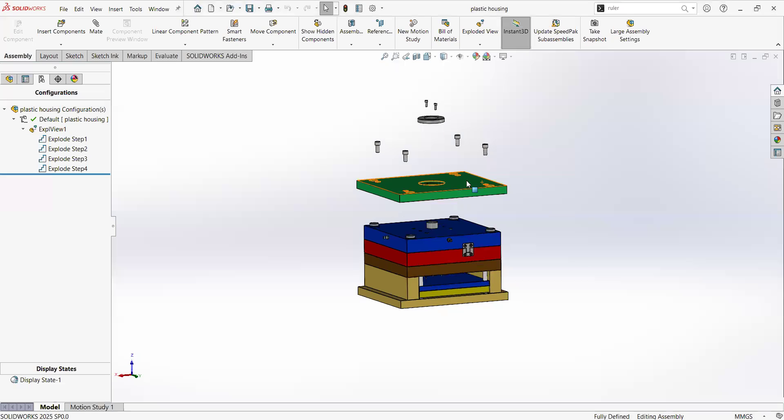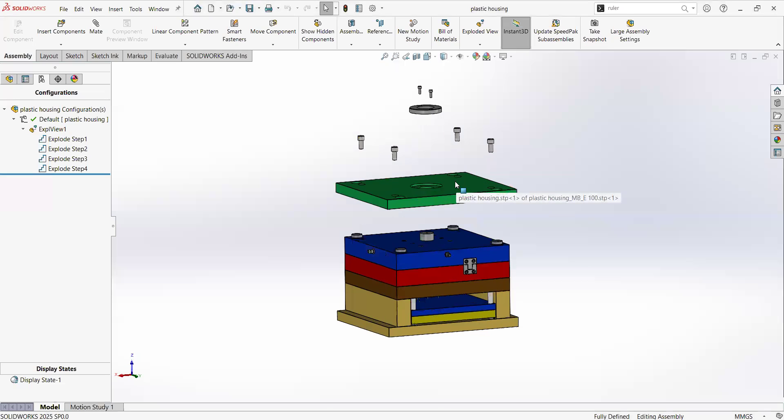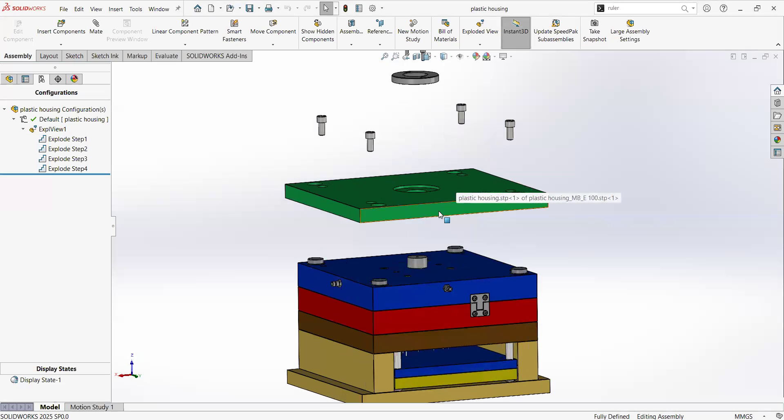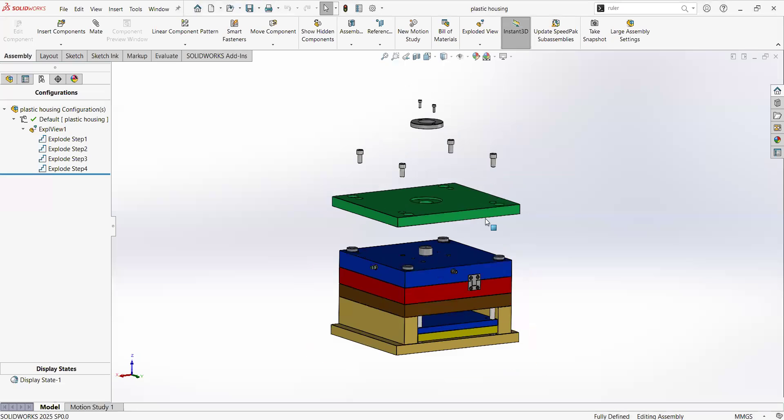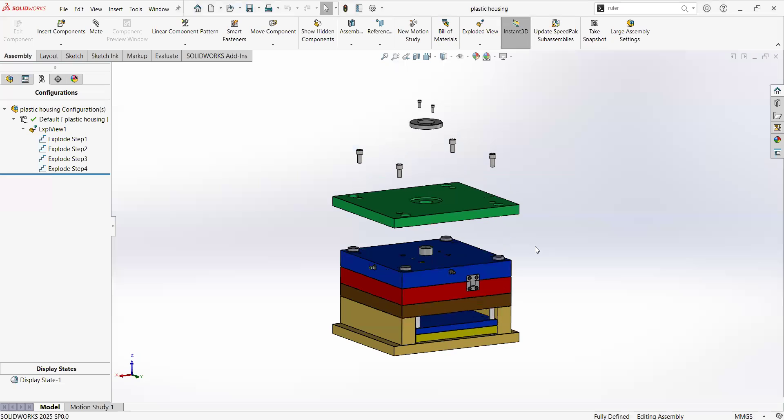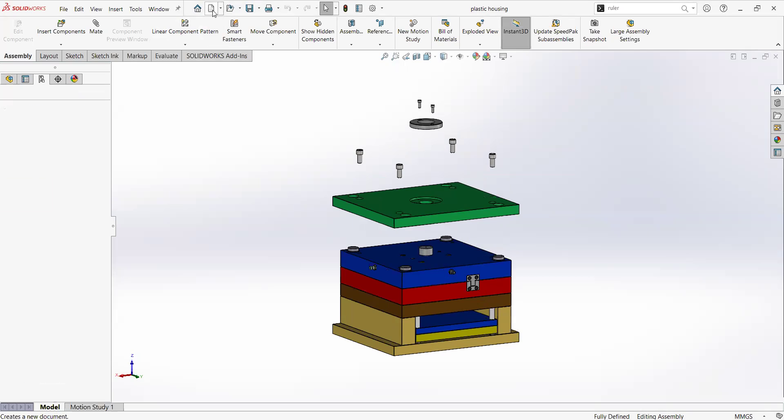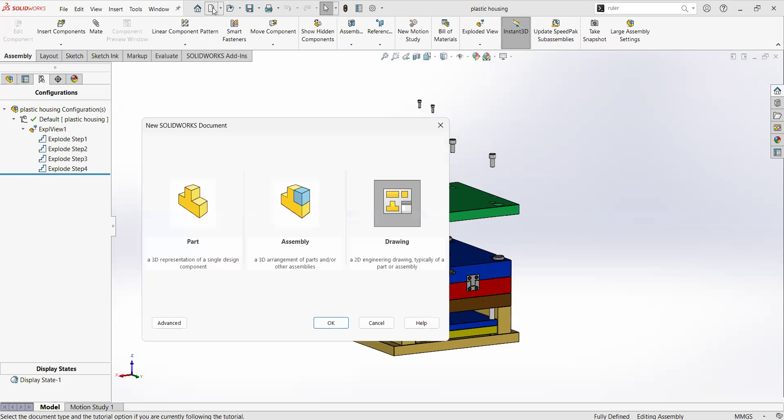Welcome back to SOLIDWORKS 2025. Let's talk about drawings. In the previous video we did this explode view. Now we are going to make the drawing, so in order to make a drawing we go to new file.